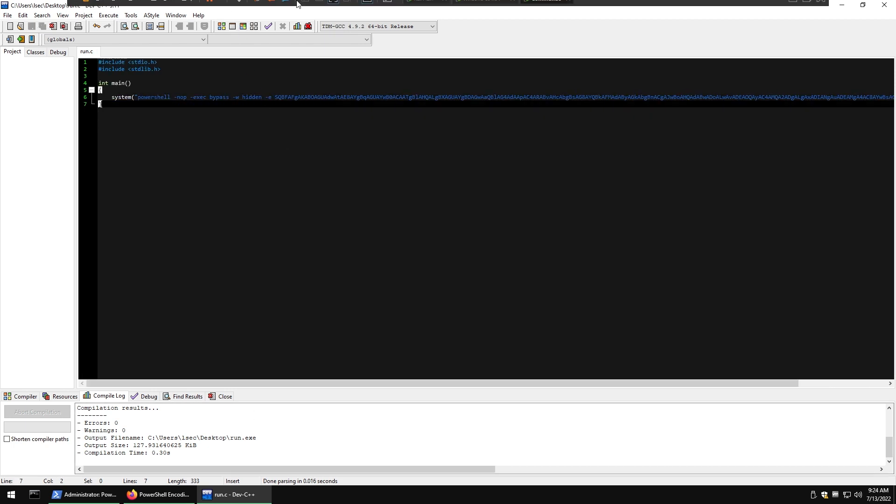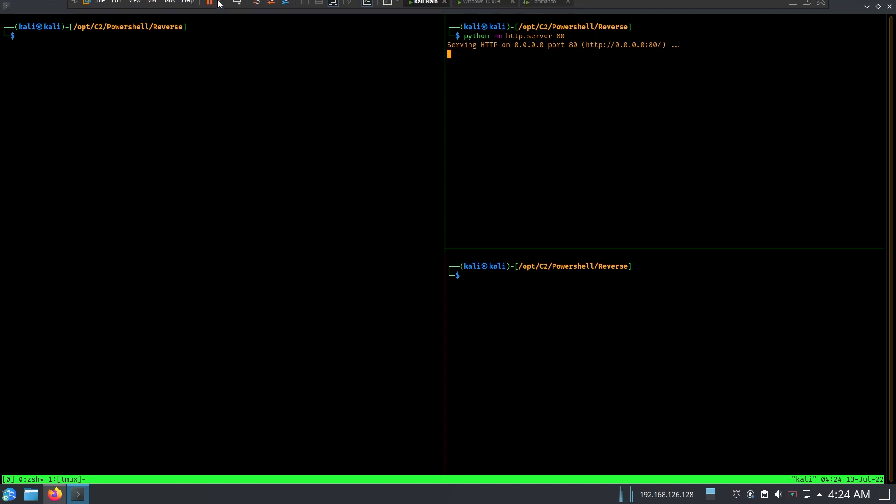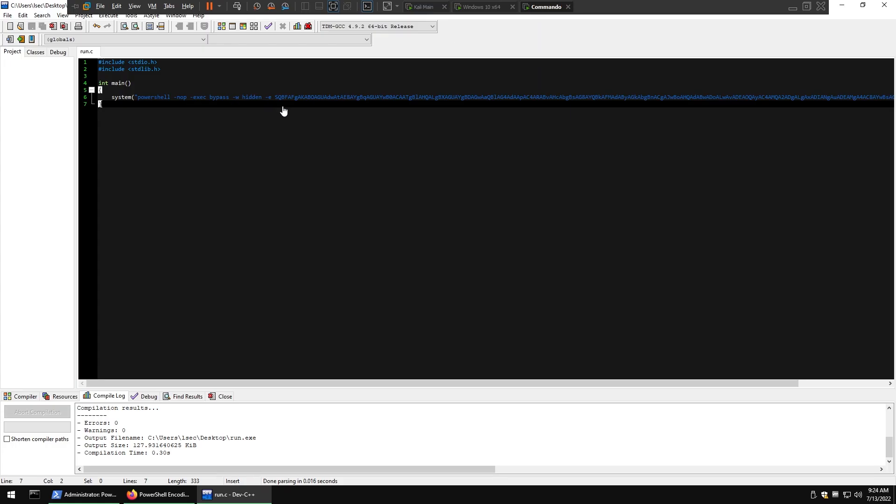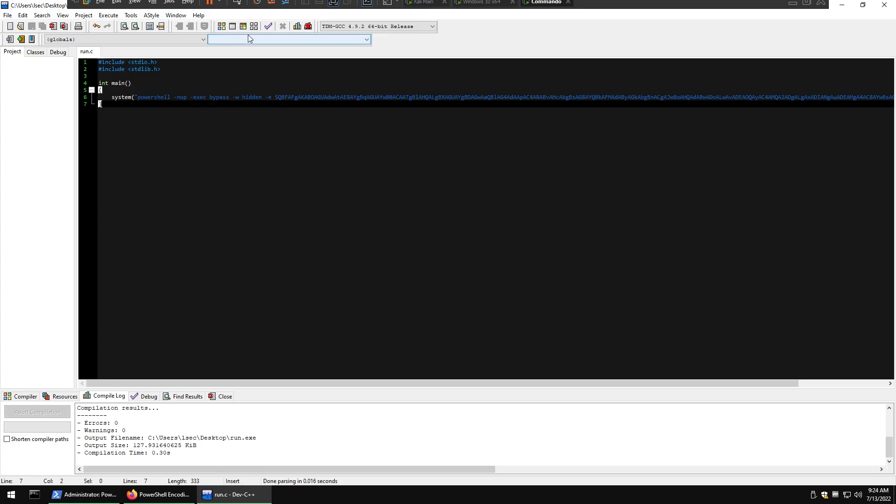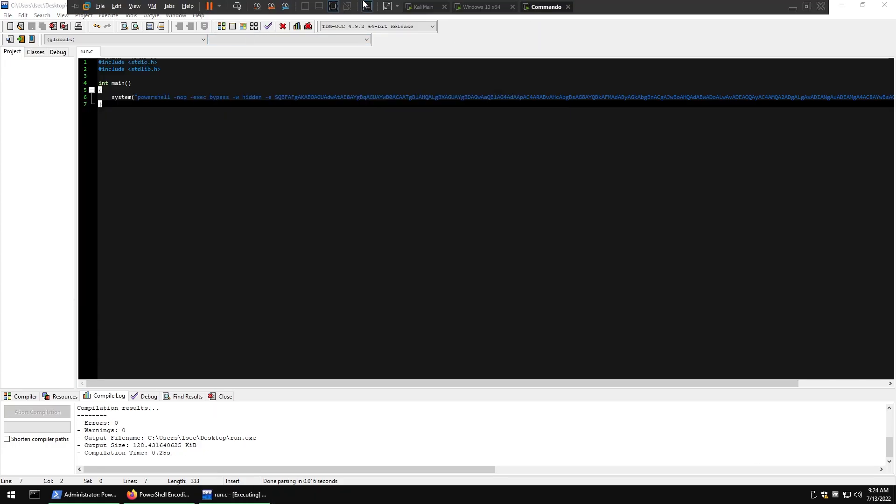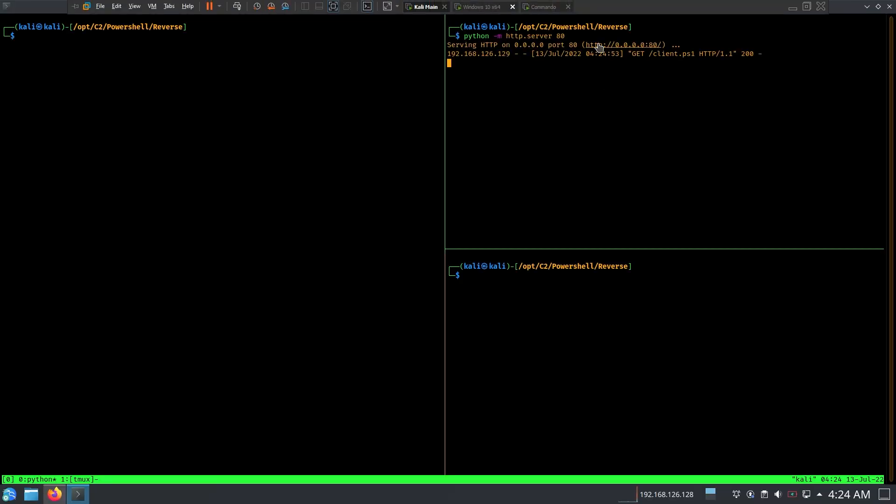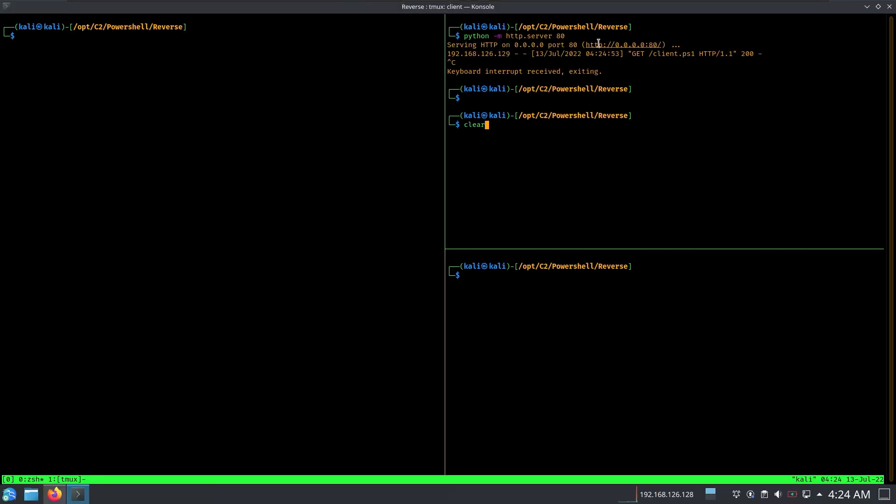So if I were to save that file and from Kali if I run my Python HTTP server here, we can pretty much see that if we run the executable we're going to get a callback just like that. All right, so let me restart my environment.